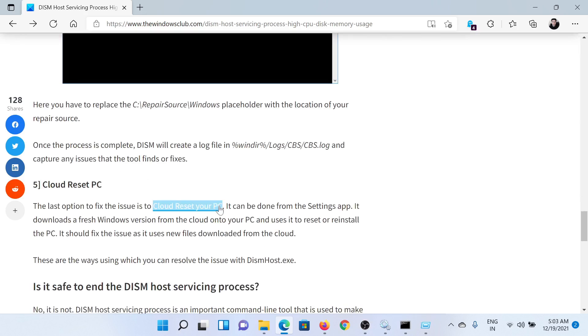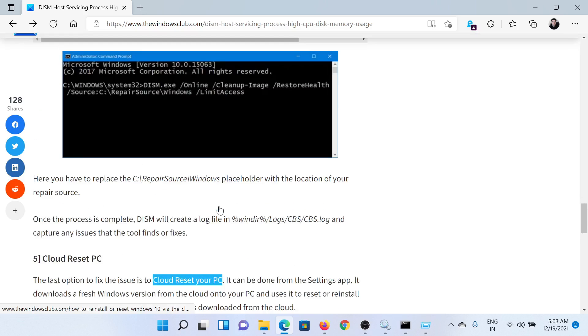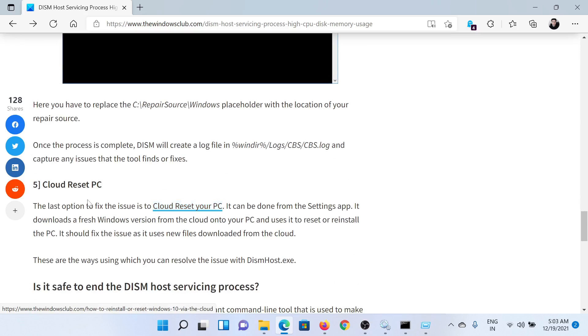DISM scan. Lastly, you can also consider performing a cloud reset of the PC, which has been explained in a